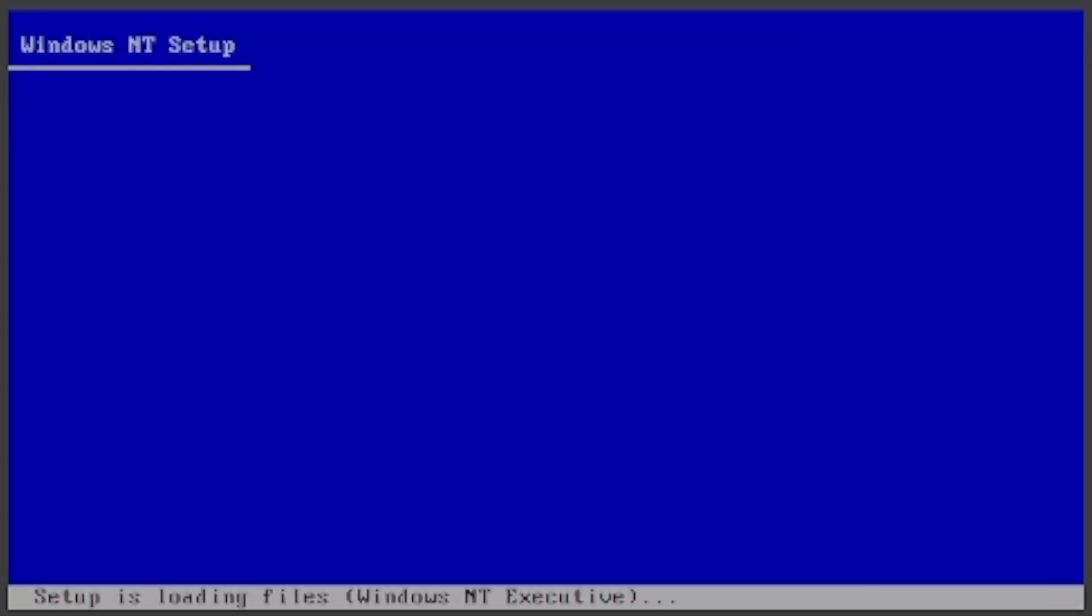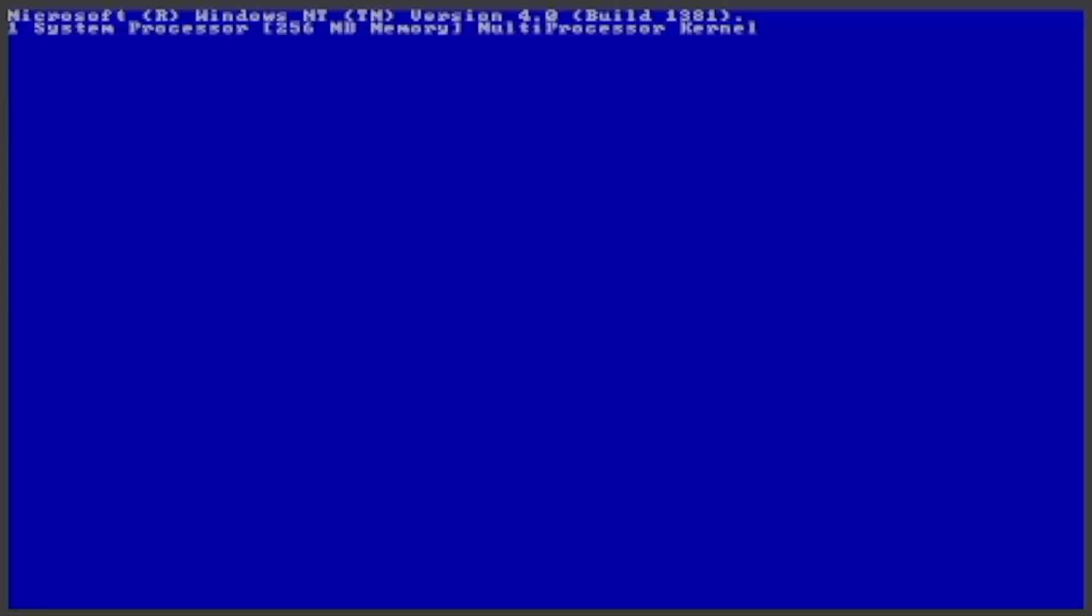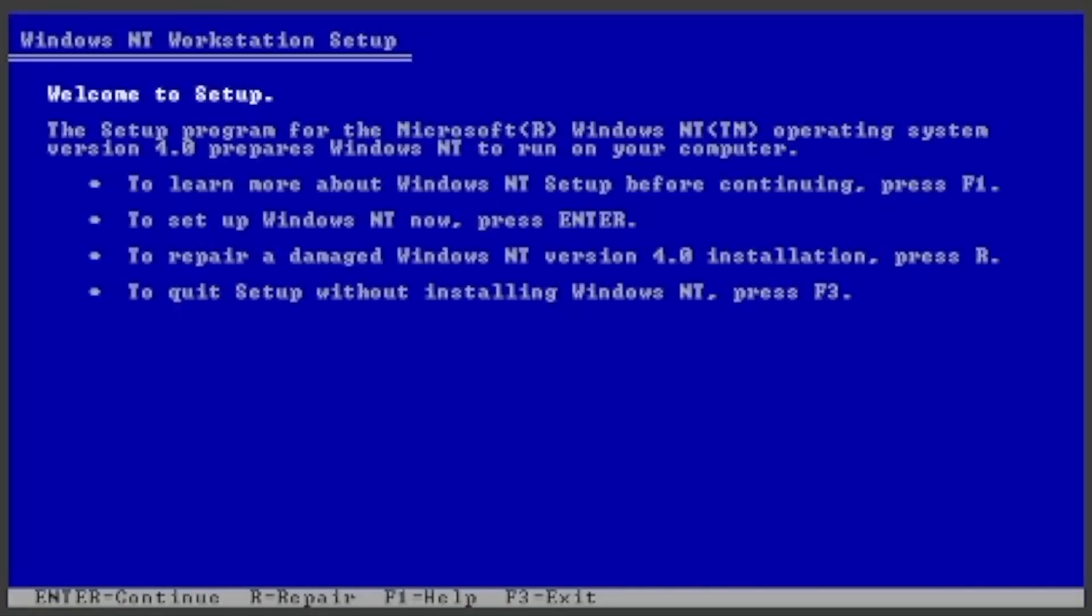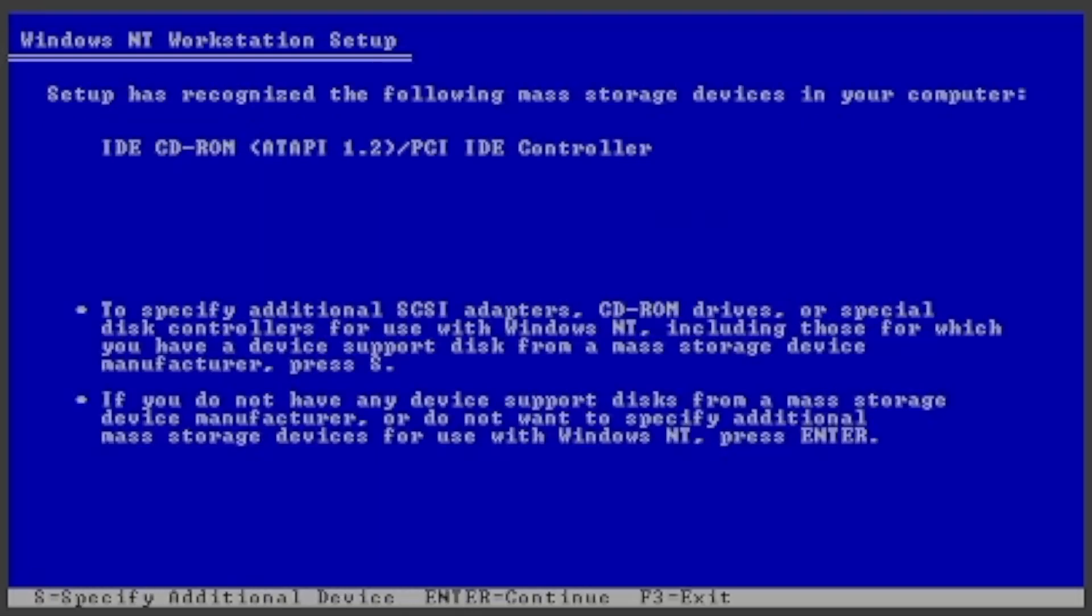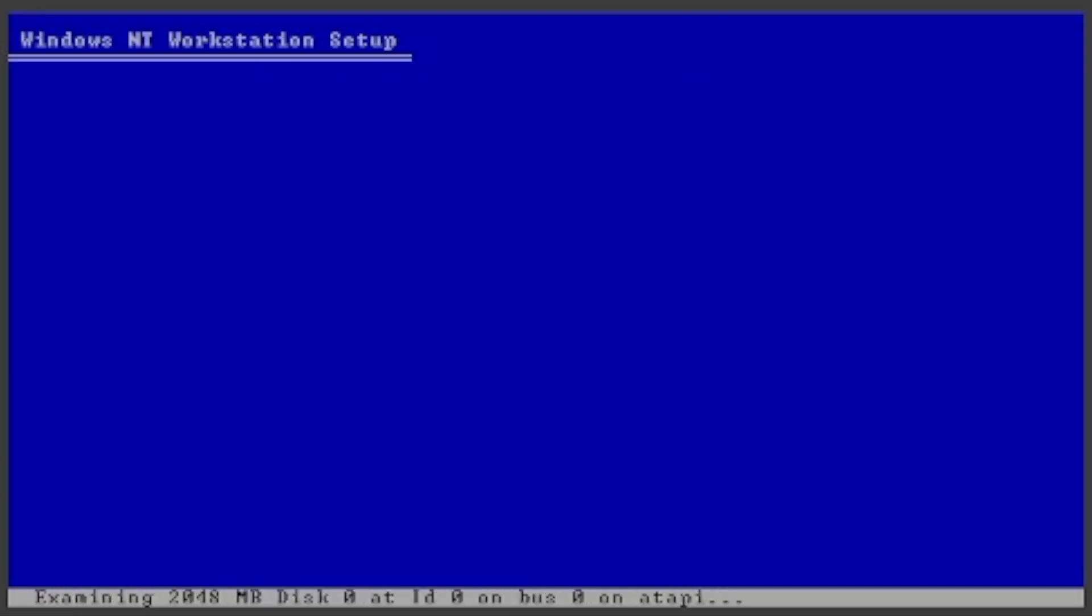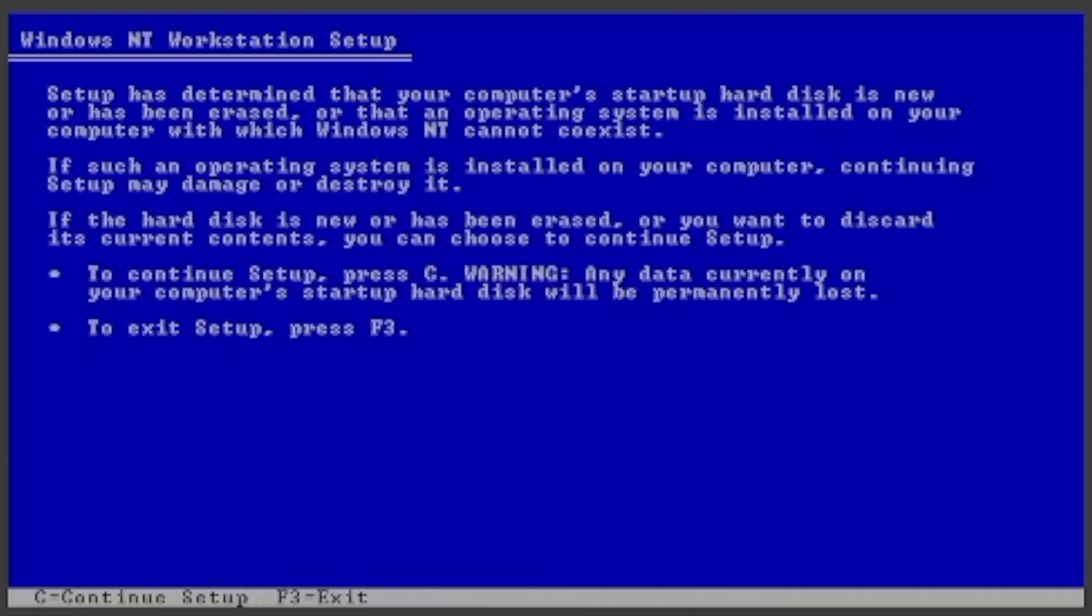Wait for it to start the setup. Once you see the screen, press Enter. It should detect your virtual IDE CD-ROM drive. Press Enter. If you see the screen, press C.